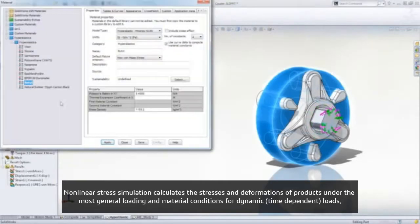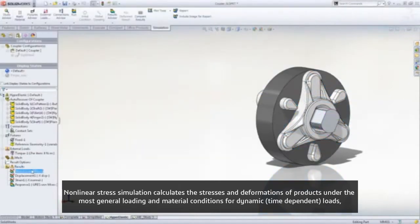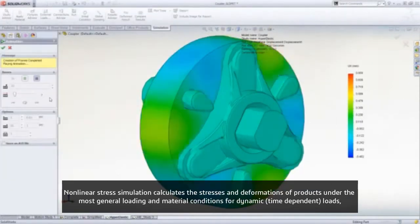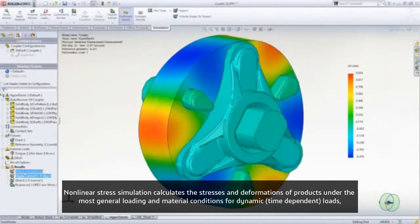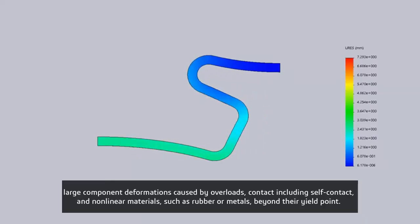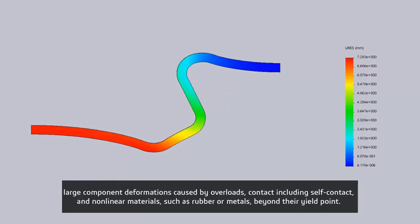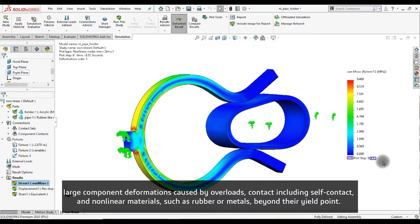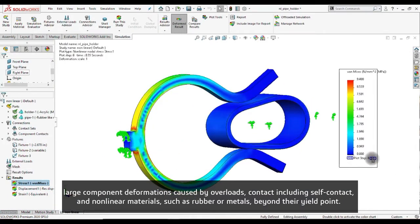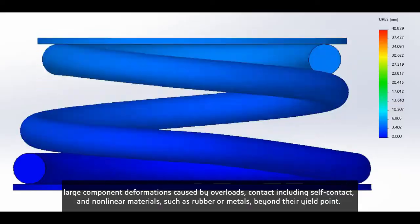Non-linear stress simulation calculates the stresses and deformations of products under the most general loading and material conditions — for dynamic loads, large component deformation caused by overloads, contact including self-contact, and non-linear materials such as rubber or metals beyond their yield point.